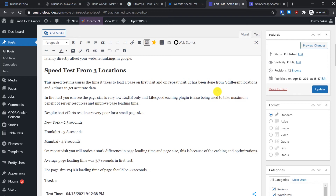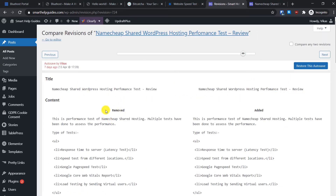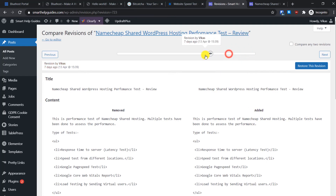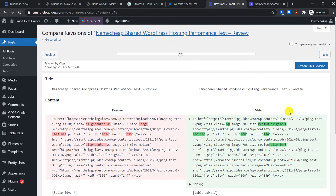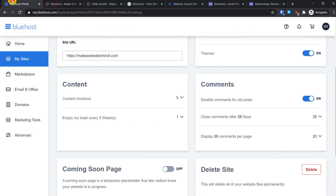Browsing revisions, you can see on the left what was removed and what was added, and you can restore a revision or review all changes made. However, the more revisions you have, the more server space they take. If you want to limit the number of revisions on your WordPress website you can do that from here, or you can increase it — up to 40 is a very good limit.